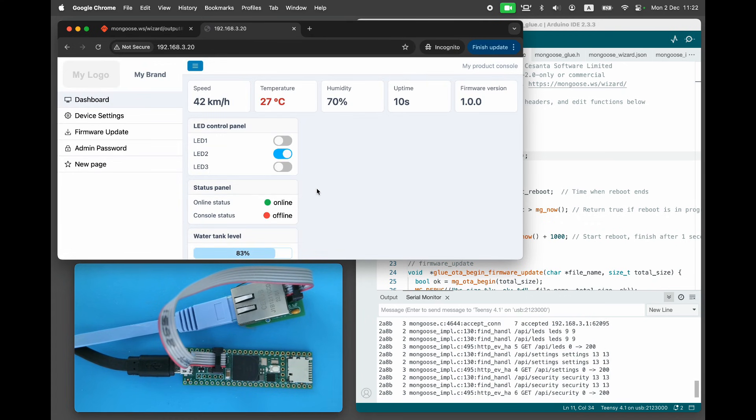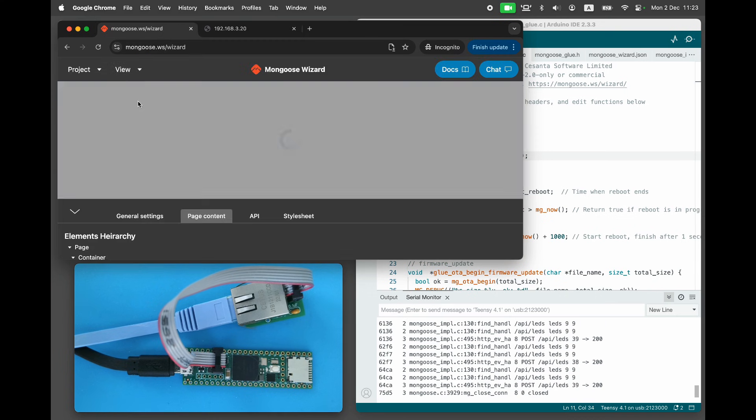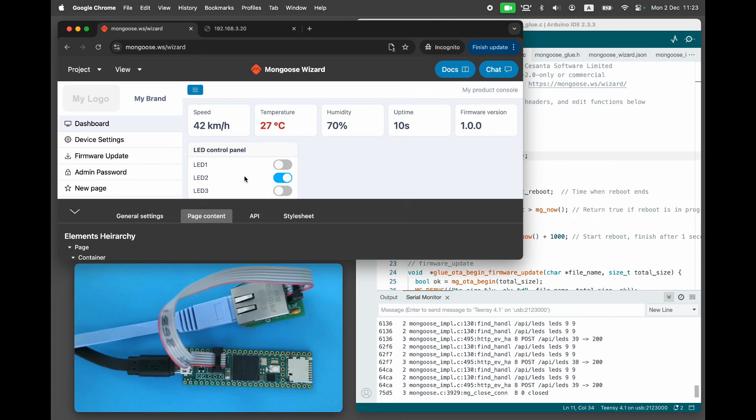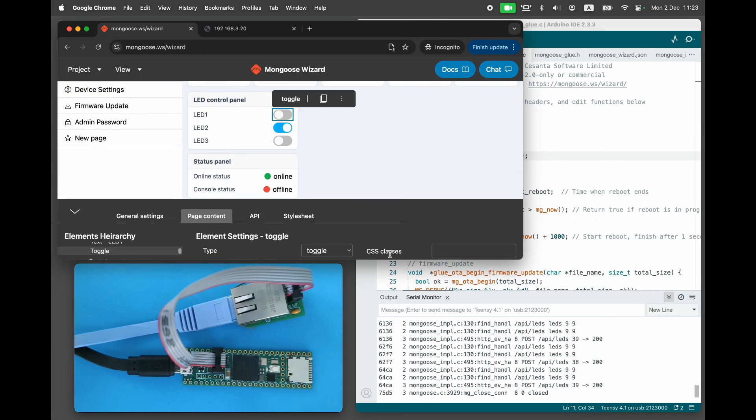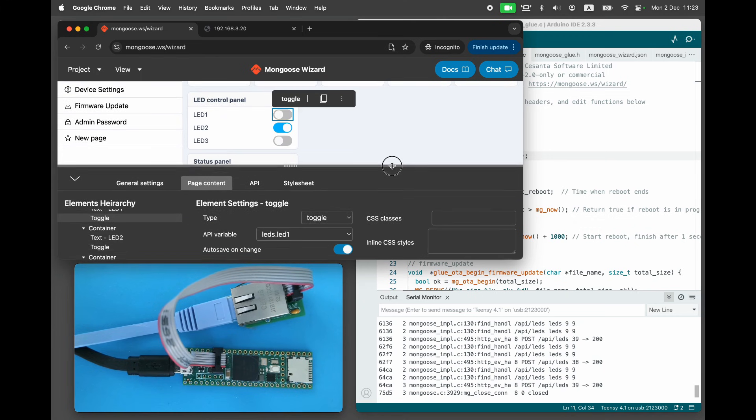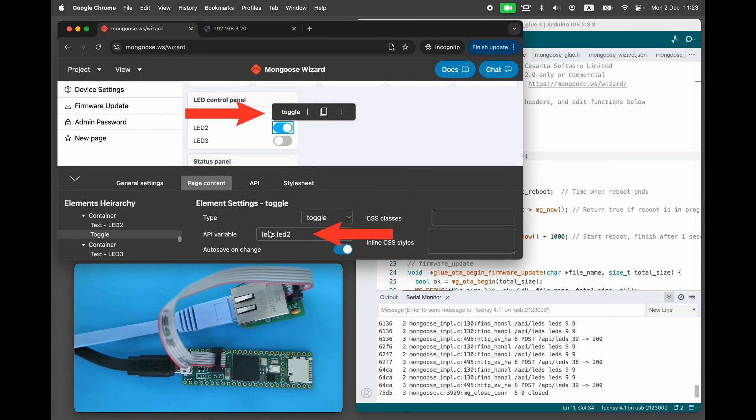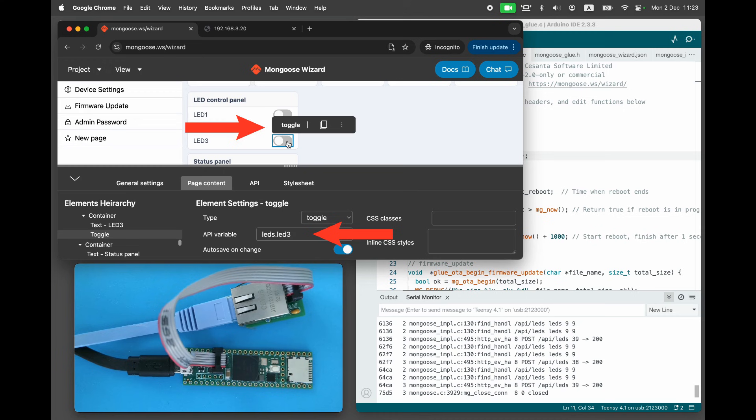Now we can link web UI controls to the hardware. Let's look at the LED toggles. Each toggle references a RESTful API: LEDs LED1, LED2, and LED3.